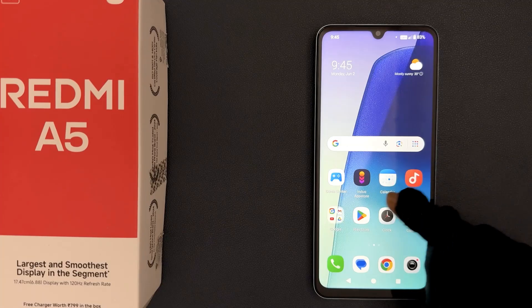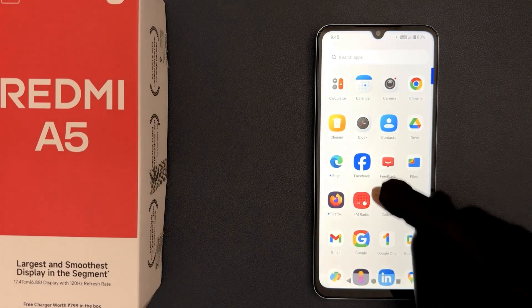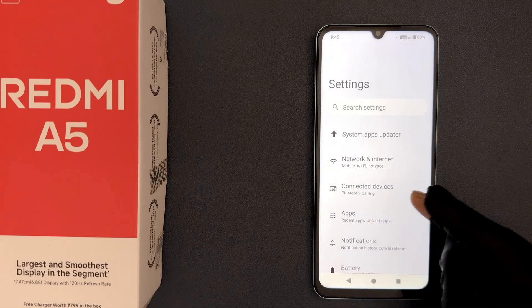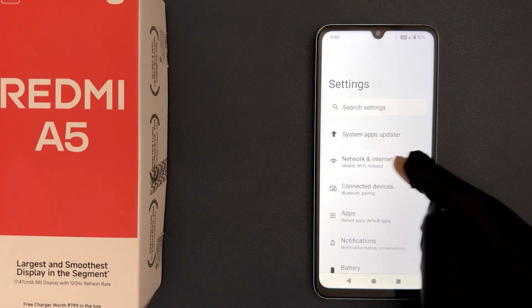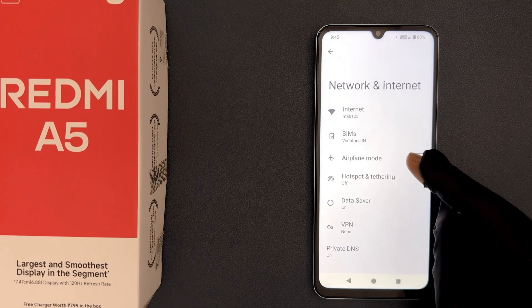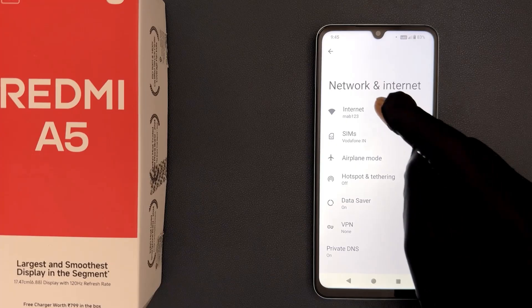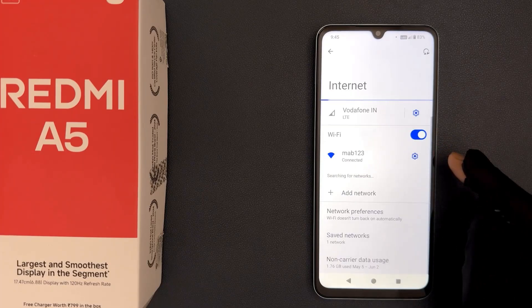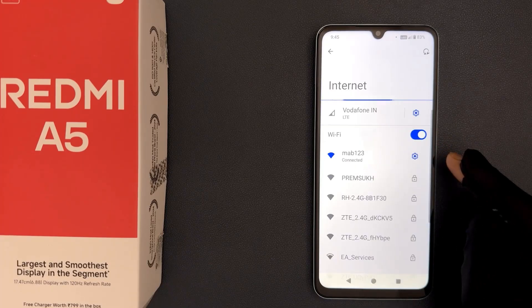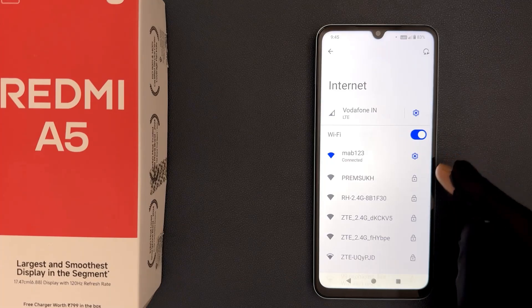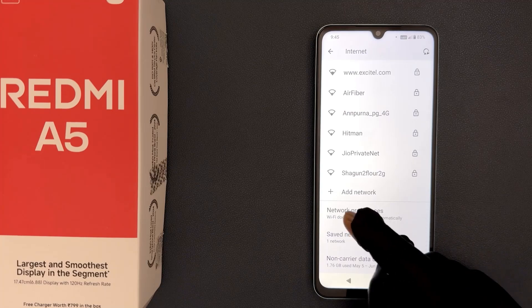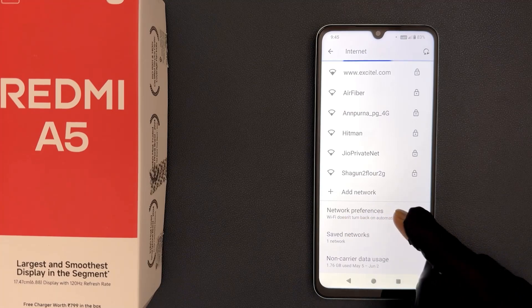So just open your Settings app, then tap on Network and Internet, and then tap on Internet. After that, scroll down to the very bottom and then tap on Network Preferences.